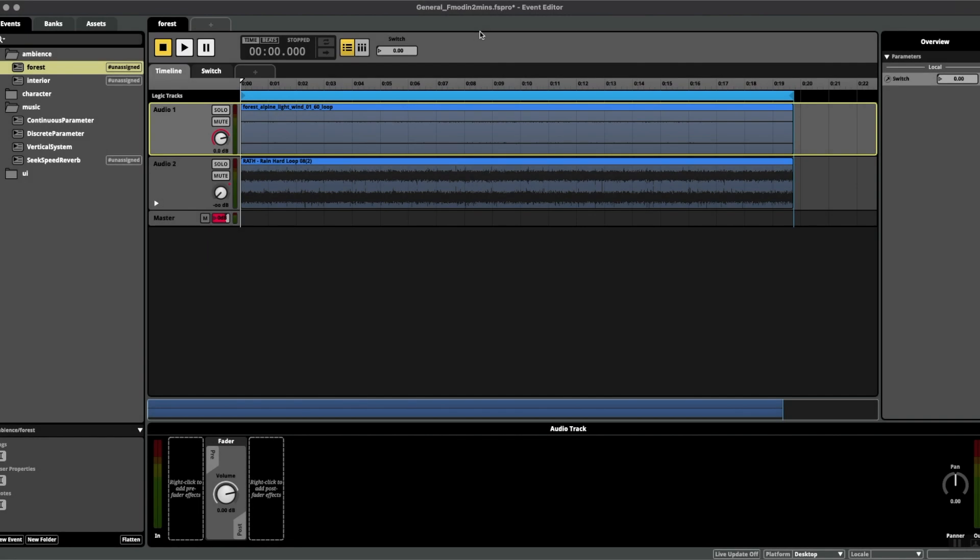Hello and welcome to another episode of FMOD in two minutes, the series for beginners in game audio implementation. Today we're talking about something called the seek speed function.